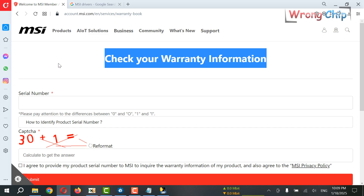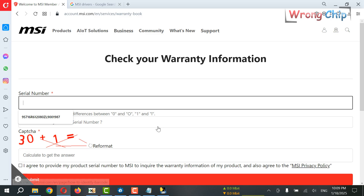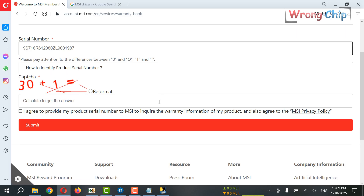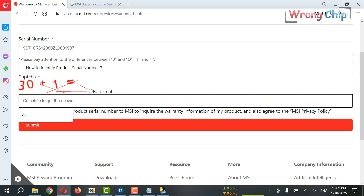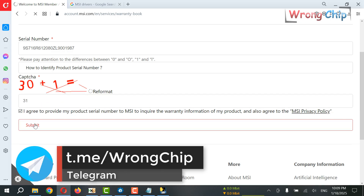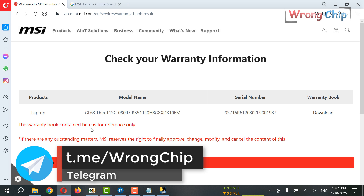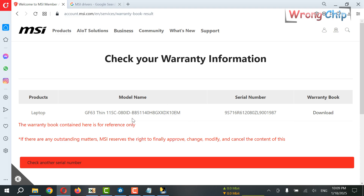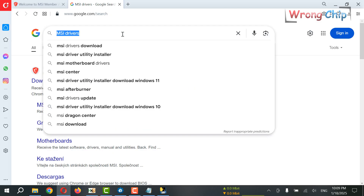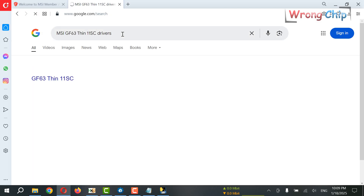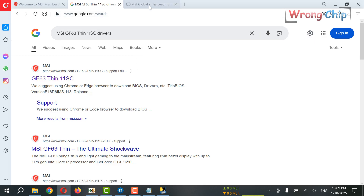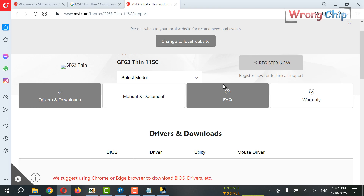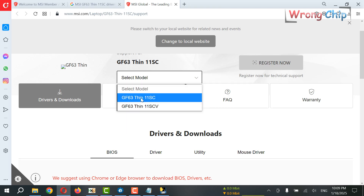Let's check our serial number using this website. Just solve this simple equation: 30 plus 1. Here is the full model number, so I am sure about what I'm doing. Let's download the BIOS. My model is this one.